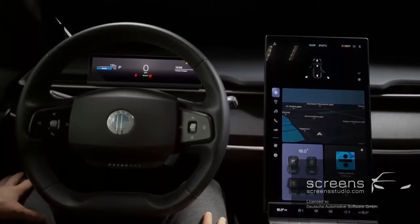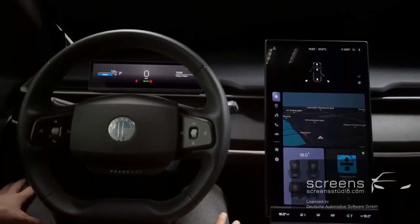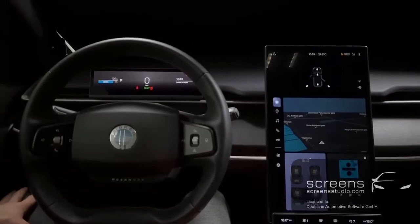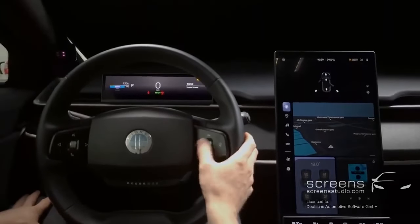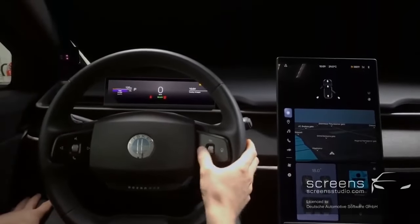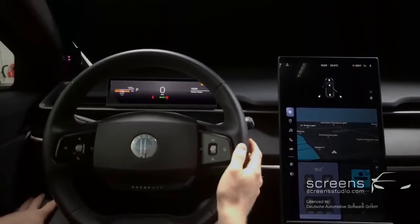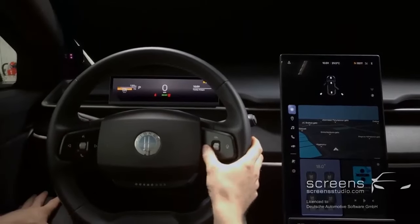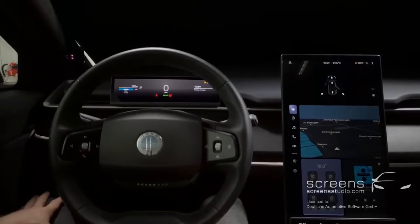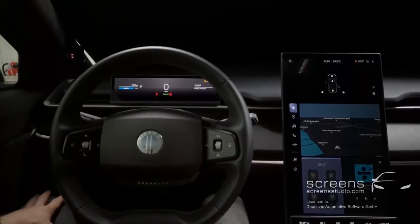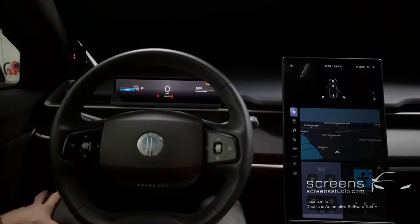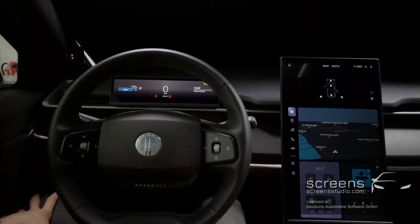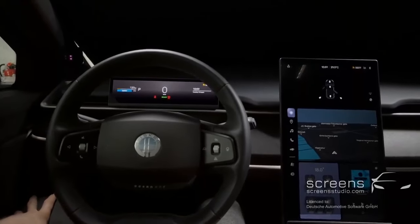Other than that, not much more to see, so let's move on to the instrument cluster. We can switch between different drive modes. Other than that, the instrument cluster offers no more options to interact.